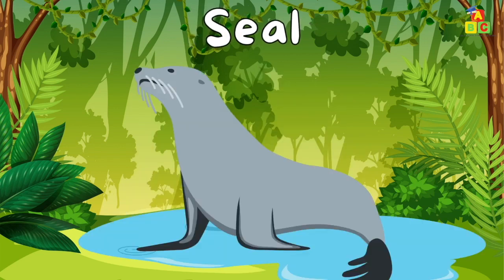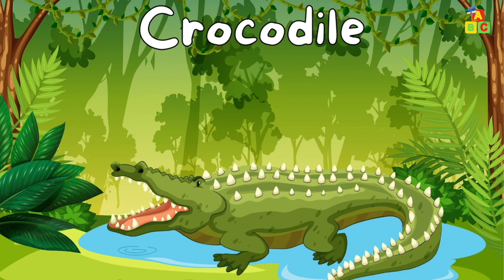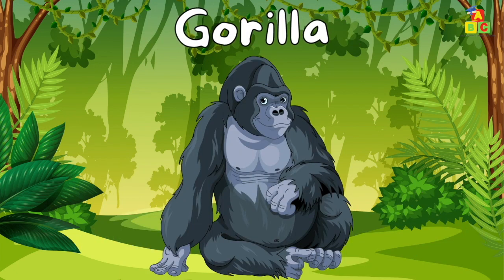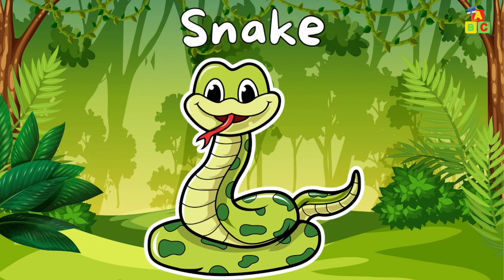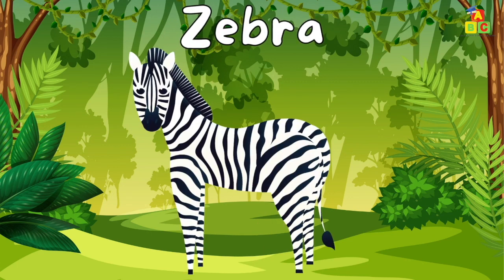Seal. Crocodile. Gorilla. Snake. Ostrich. Zebra.